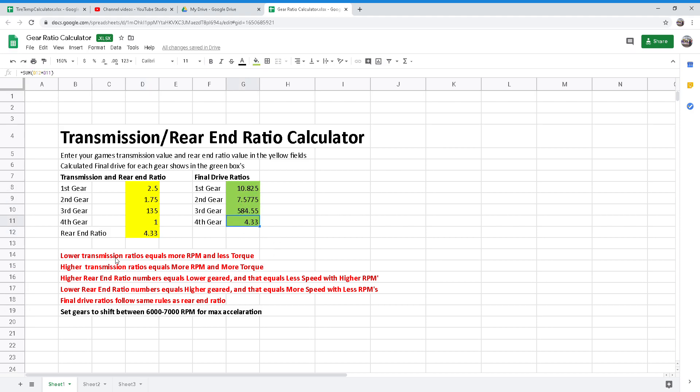Your lower transmission ratio equals more RPM and less torque. A higher transmission ratio equals more RPM and more torque. Higher rear end ratio numbers equals lower geared, and that equals less speed and higher RPMs. Lower rear end ratio numbers equals higher geared, and that equals more speed and less RPMs. Final drive ratios follow the same rules as the rear end ratio.